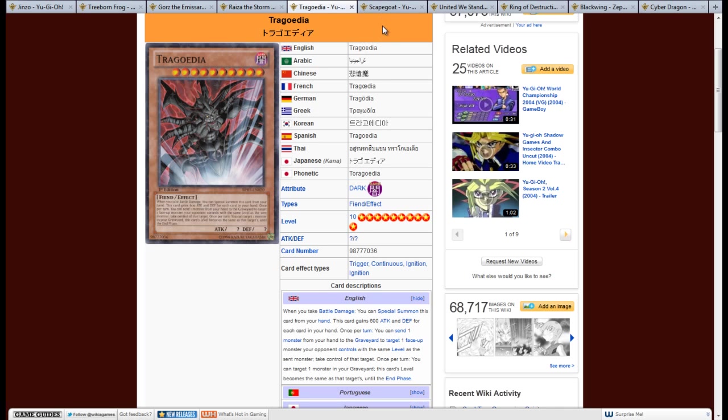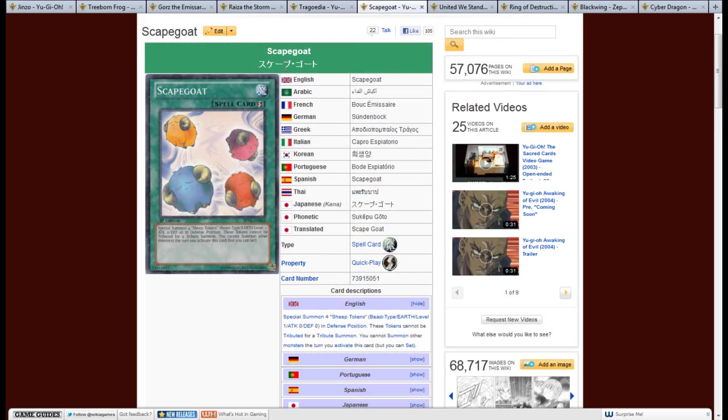So, the next card I want to look at is Scapegoat. It's a quick play spell card. And when activated, special summon 4 sheep tokens, beast type earth, level 1, attack 0, defense 0, in defense position. These tokens cannot be tributed for a tribute summon. You cannot summon other monsters the turn you activate this effect, which you can set.